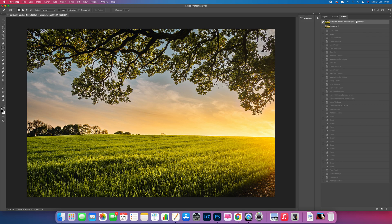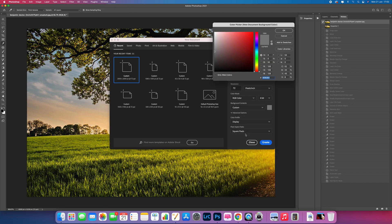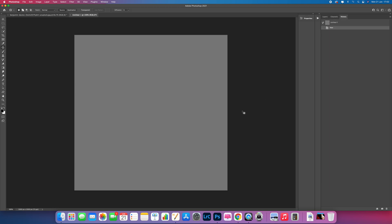The first thing we're going to do is create a new file, so go to File and then New. Come up to Custom and select 2000 pixels by 2000 pixels. Where it says Background Content, click on that, come to Custom, and type in 80 80 80 — that gives you a gray background. Press OK, then click Create, and that gives us a working board to start from.